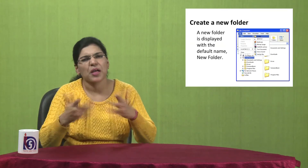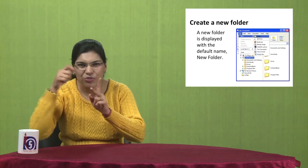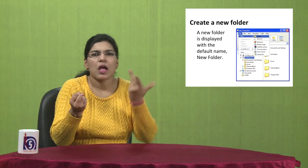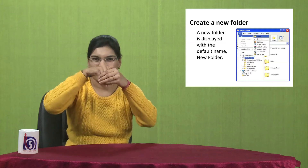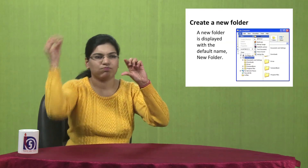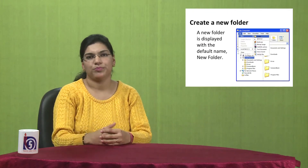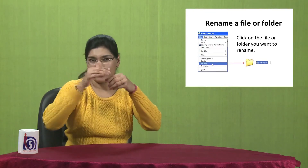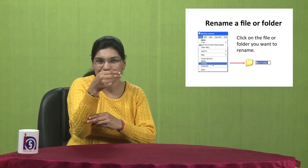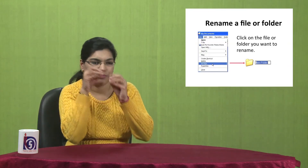After all these options are done, we see how to create a new folder. A new folder is displayed with the default name 'New Folder' and you can put anything you want in the folder. After you give the folder a name, just now I told you that we can create a new folder — so how do we rename it? Click on the file or folder you want to rename. Thank you.